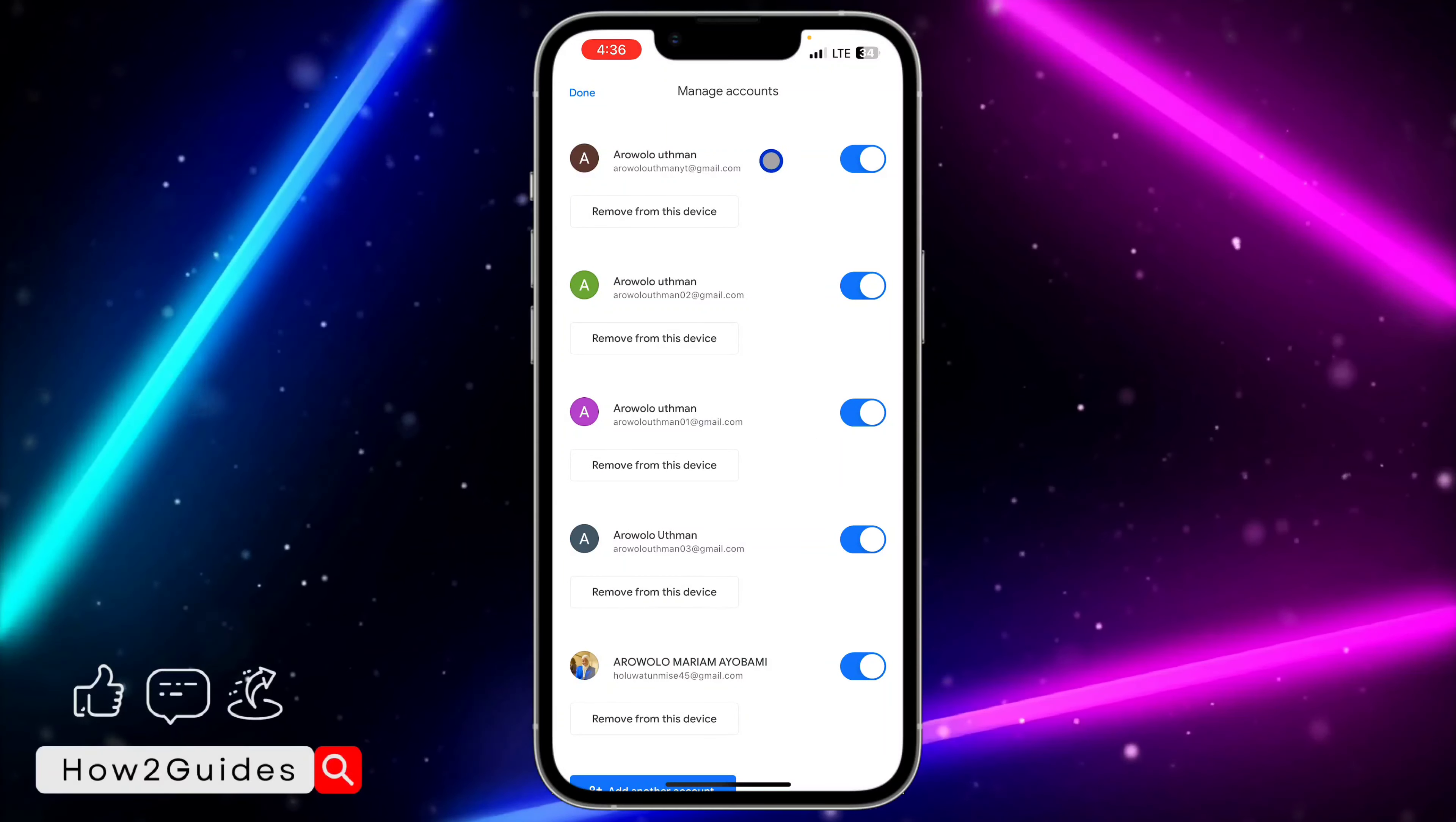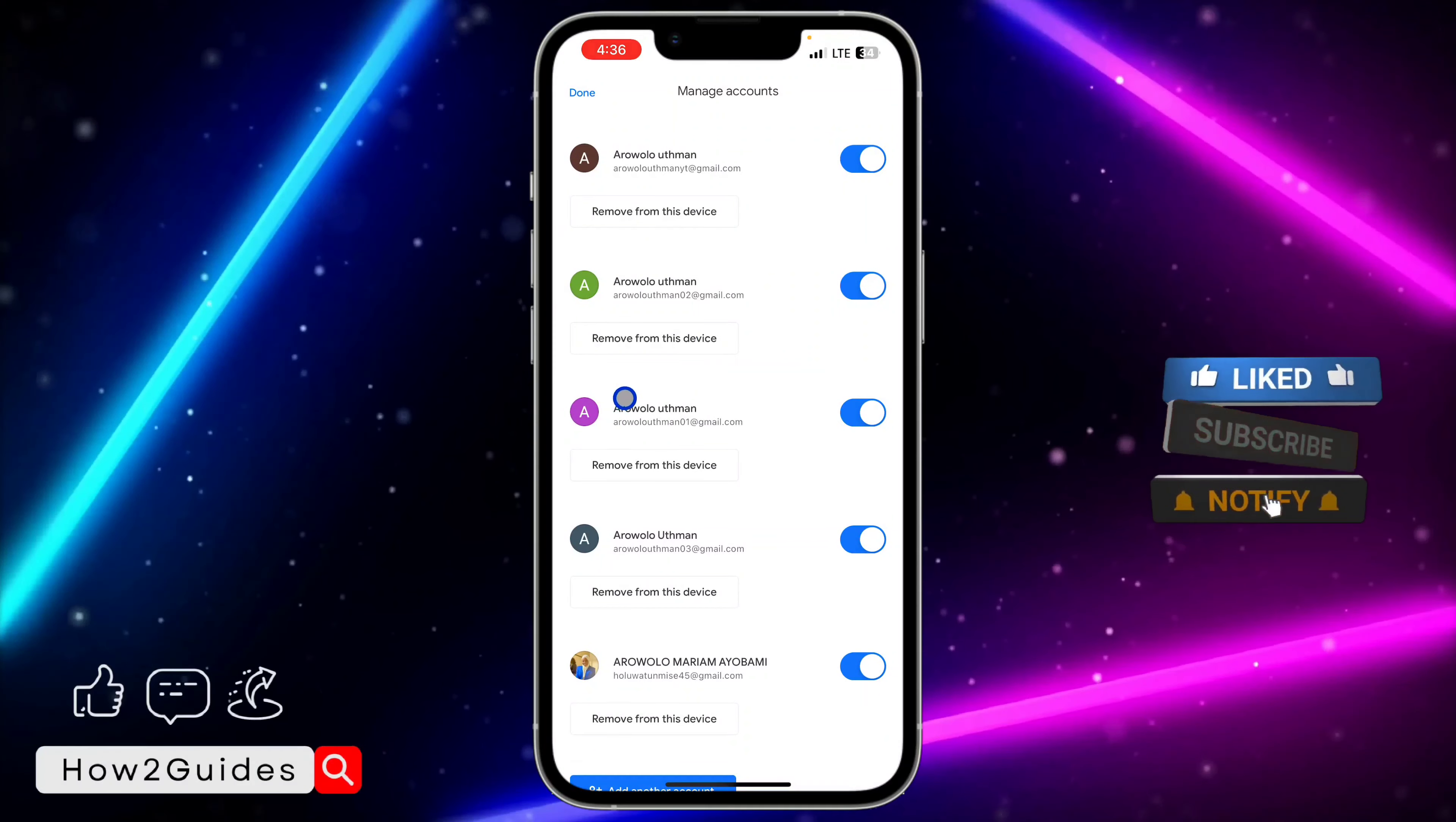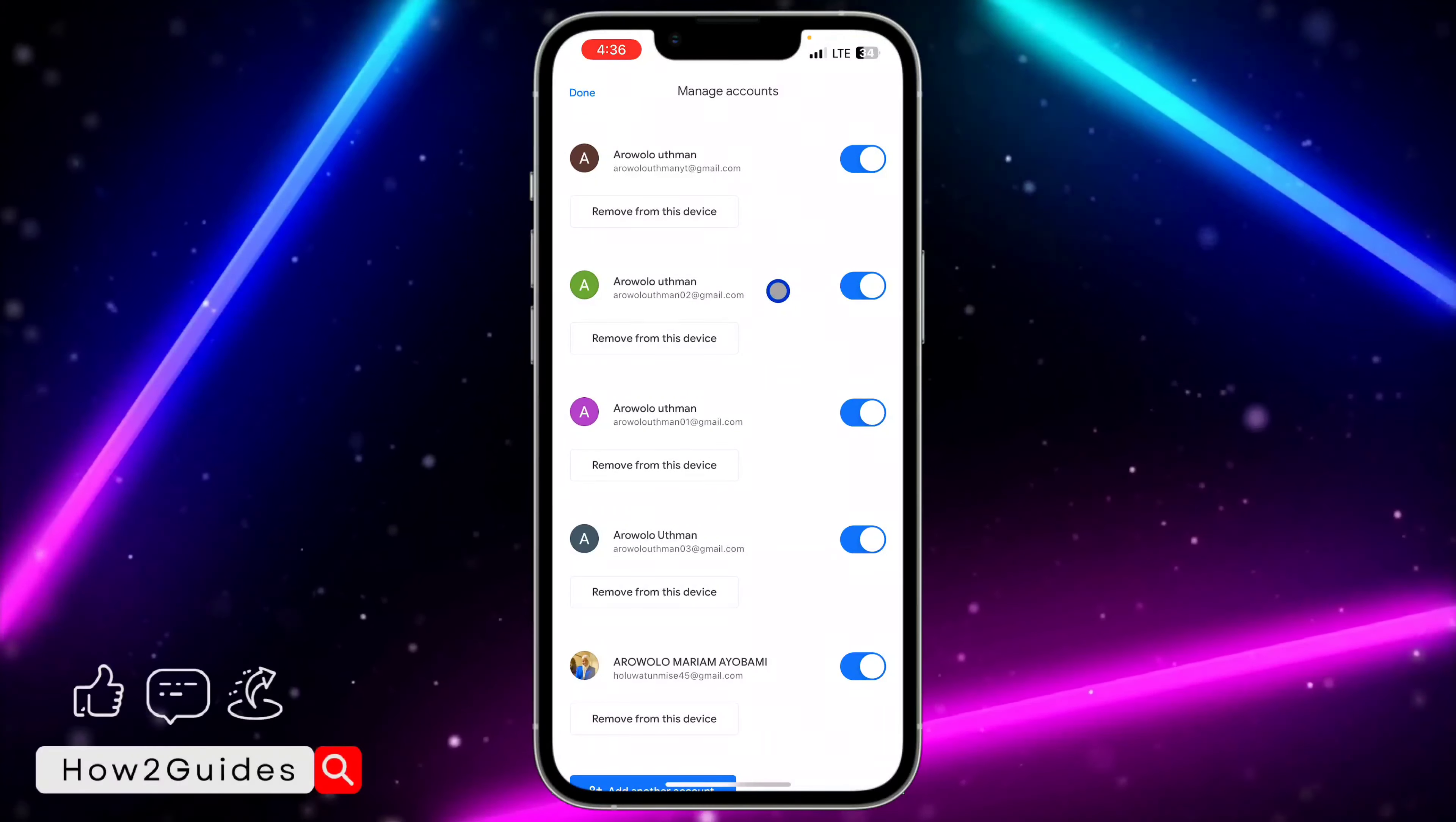Once you click on manage account on this device, they're going to show all your Google accounts that you have on the Gmail app. Just click on remove account from this device and you need to confirm it.